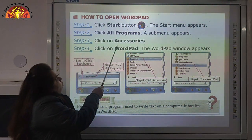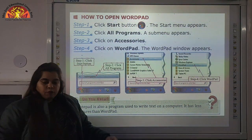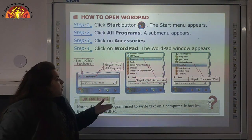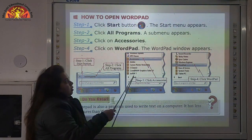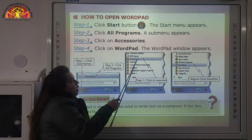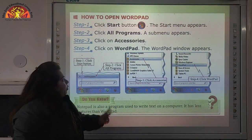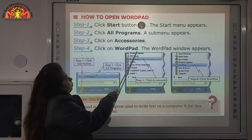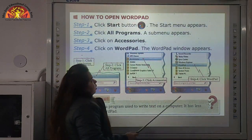Step 3: click on Accessories. From the sub-menu, we will click Accessories. Step 4: click on WordPad — the WordPad window appears. In Accessories, we will click on WordPad and the WordPad program will appear on the screen.